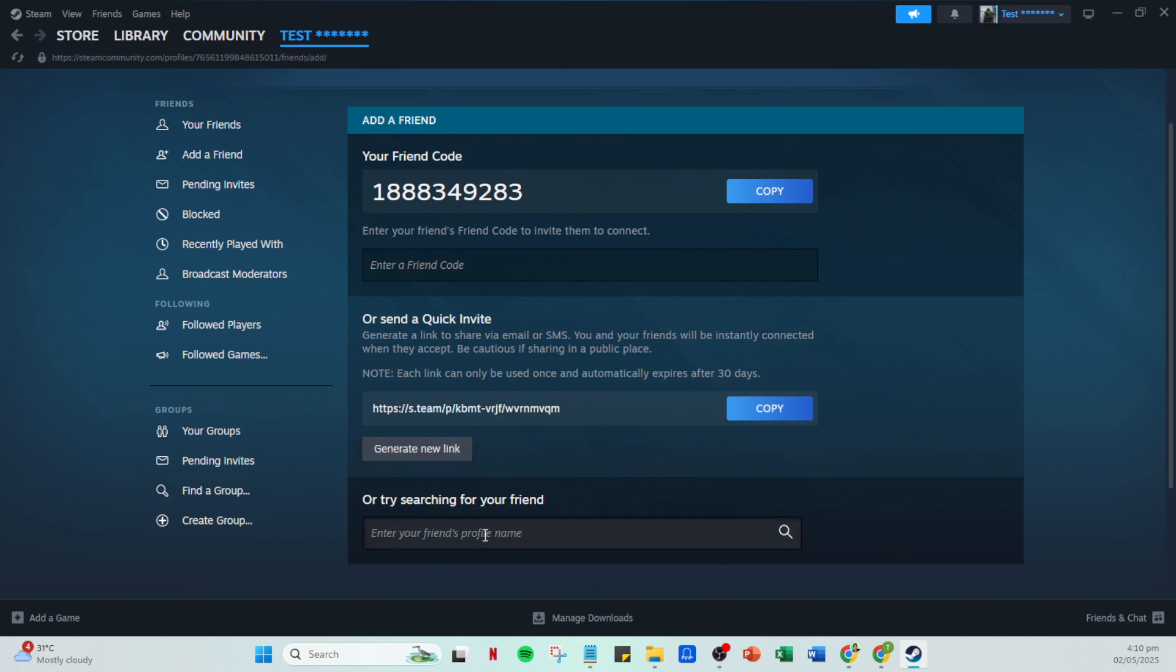The final steps are to copy that link and send it to your friends. You can use various methods to do this, whether it's email, messaging apps or even social media. Once your friend receives the link and opens it, they'll be added to your Steam friends list, allowing you to invite them to play games together easily.